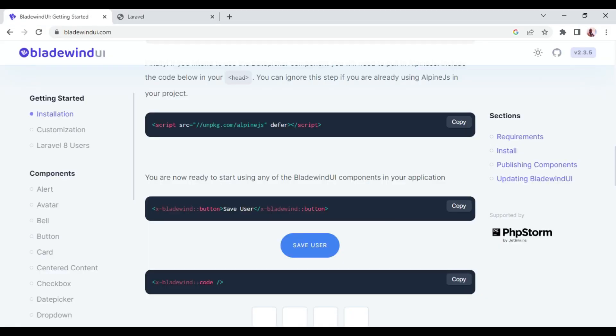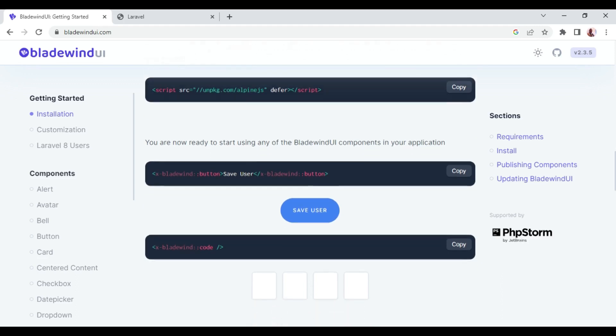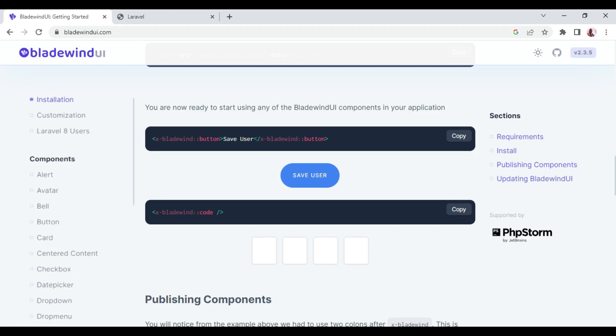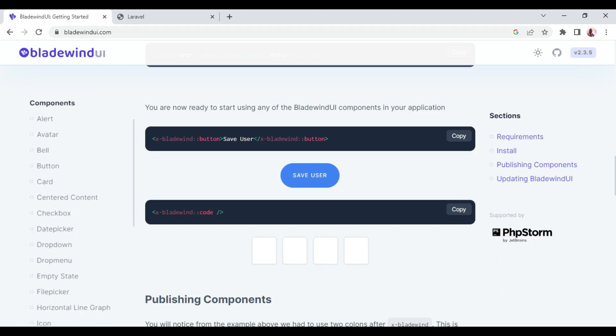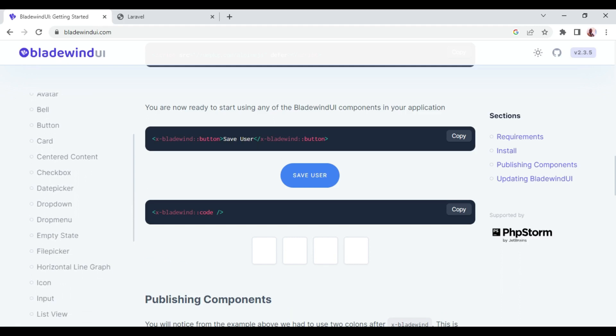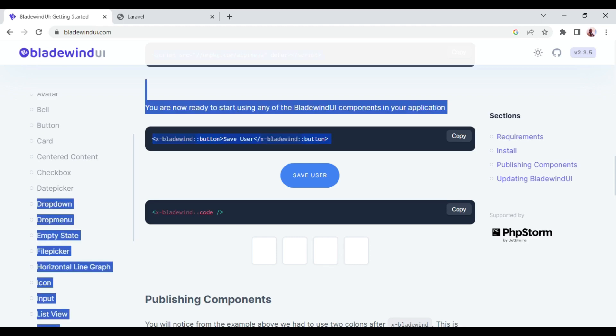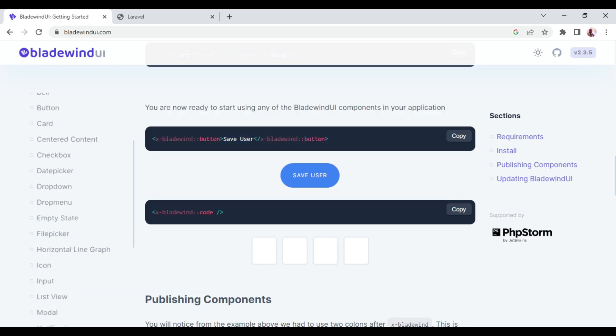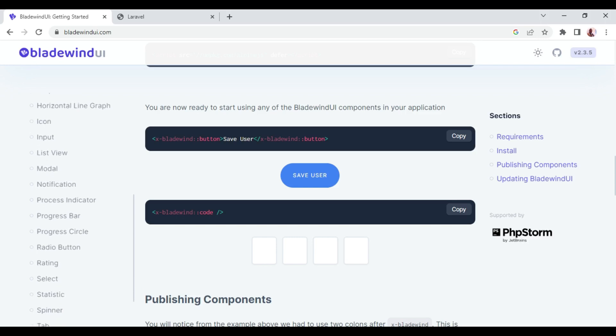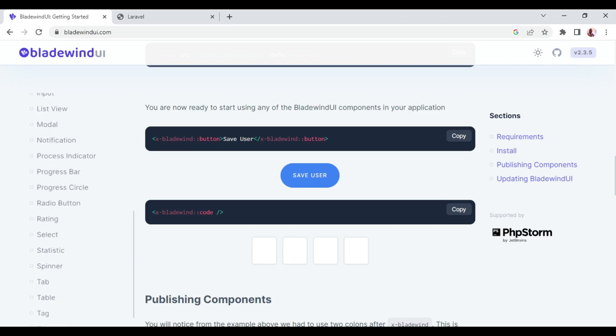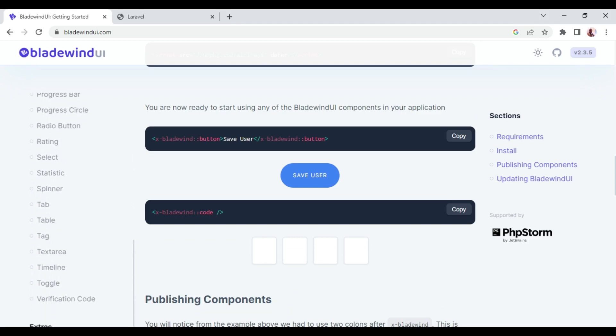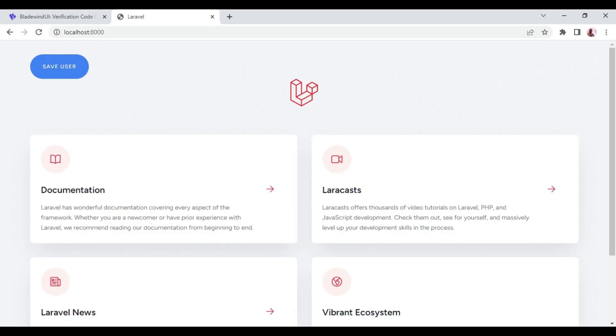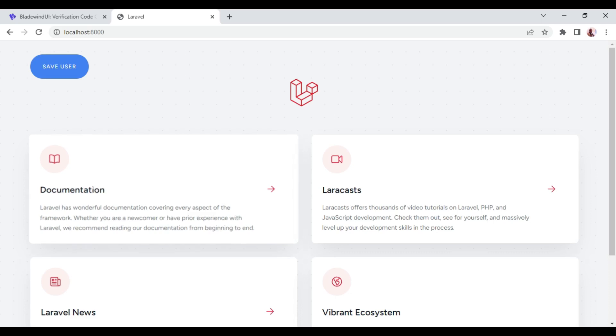There are so many other things you can look at. If you look at this sidebar, we have avatar, alerts, the bell, buttons, date picker. Date picker is the one we were including AlpineJS for. We have inputs, list view, many other things, progress bars, spinners, text area, verification code. Basically, that is how you can use Bladewind UI in your Laravel application to put some nice styling and components in your application.